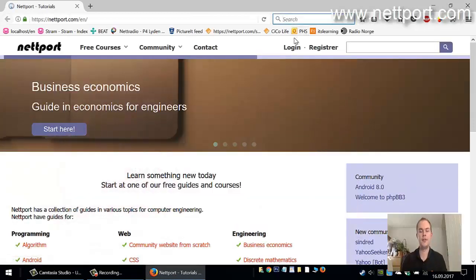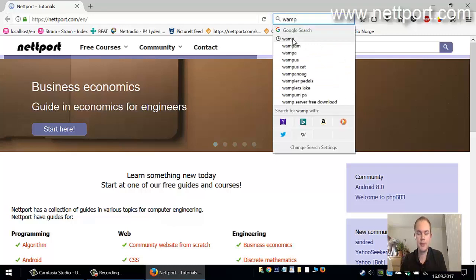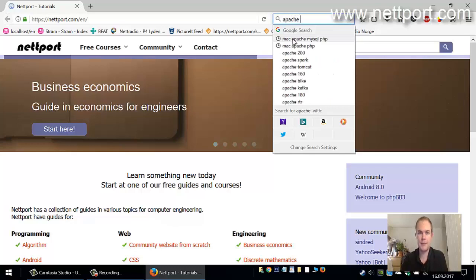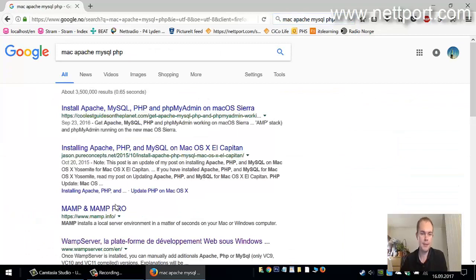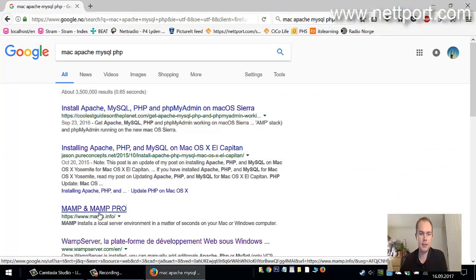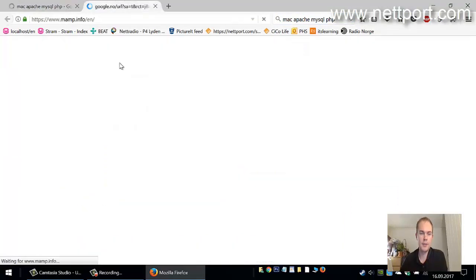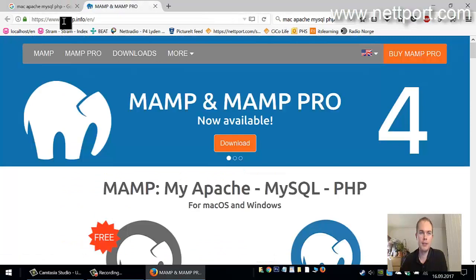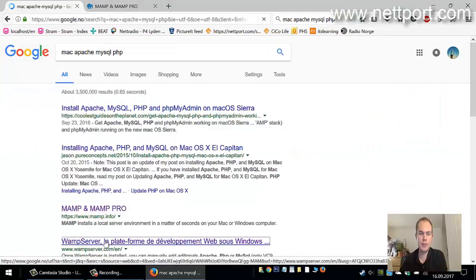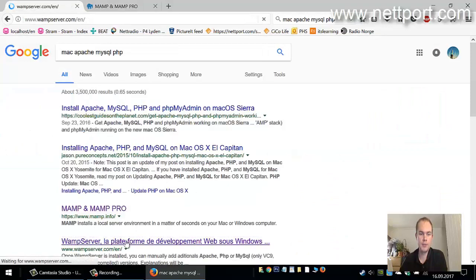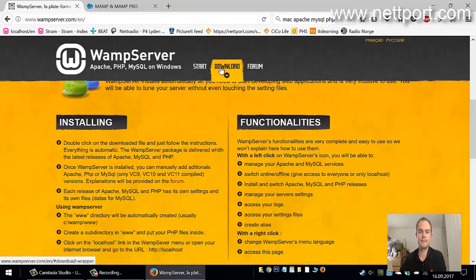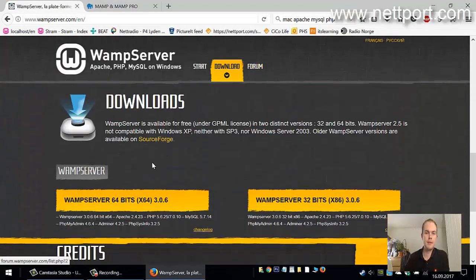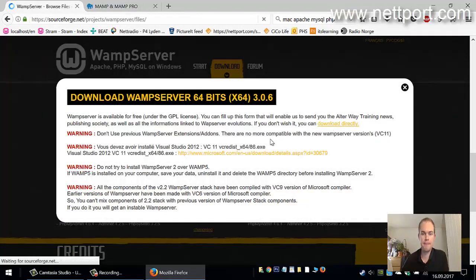If you have Windows, you want to search for WAMP. And if you have Macintosh, then you want to search for Apache MySQL PHP for Mac. For Macintosh, please download and install MAMP from mamp.info. Windows users can install the WAMP server. I have Windows so I will download the WAMP server.